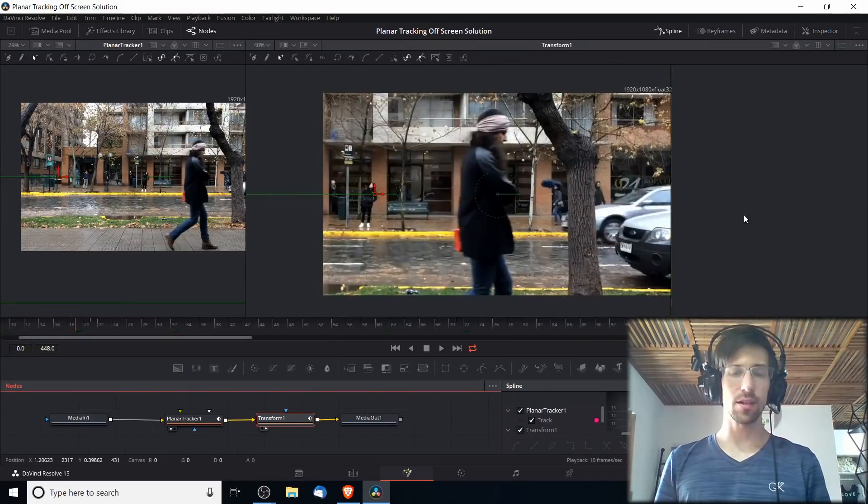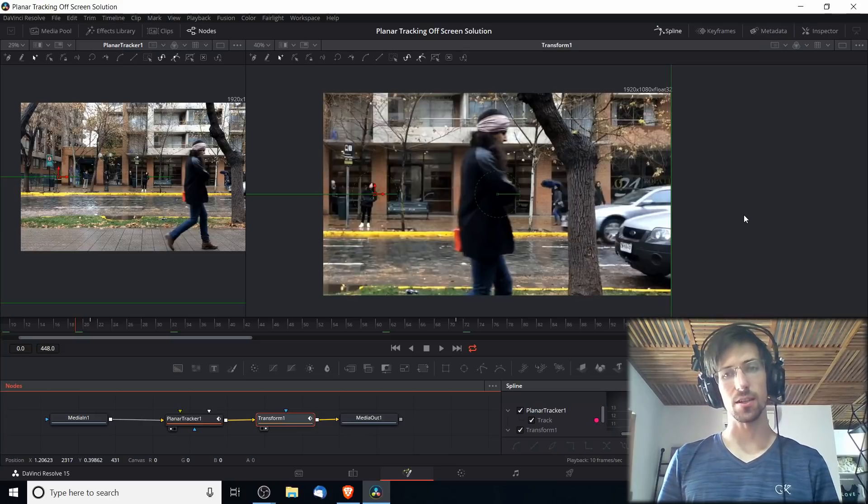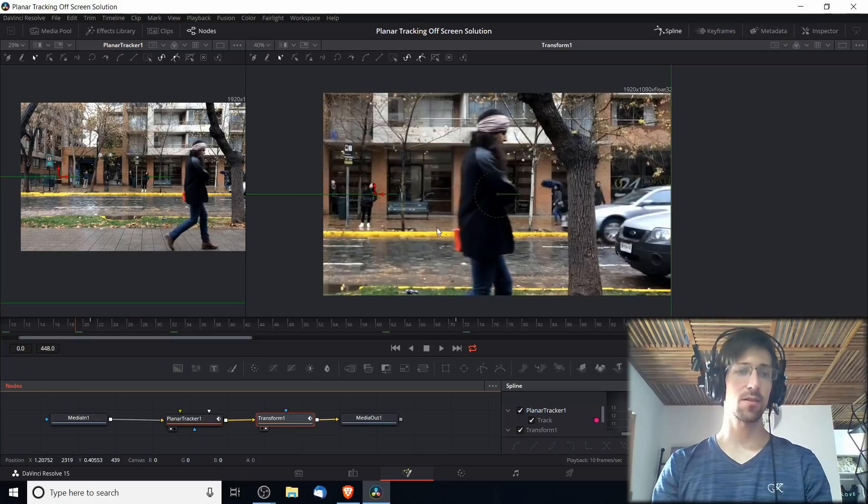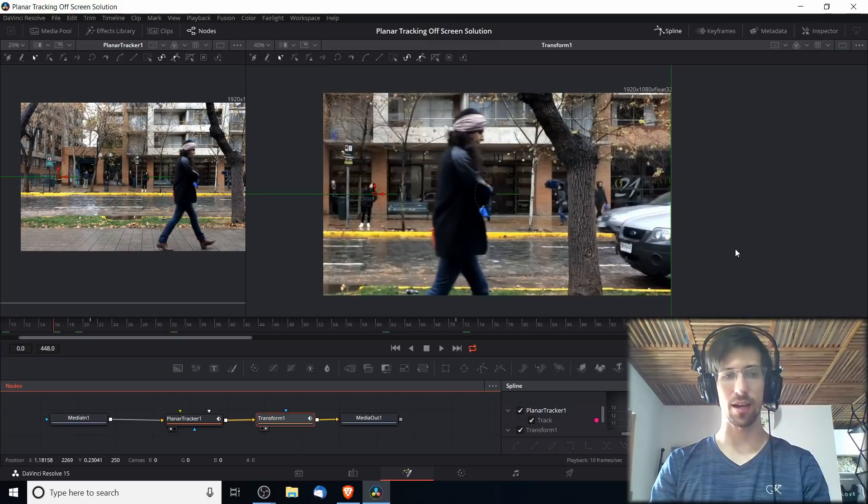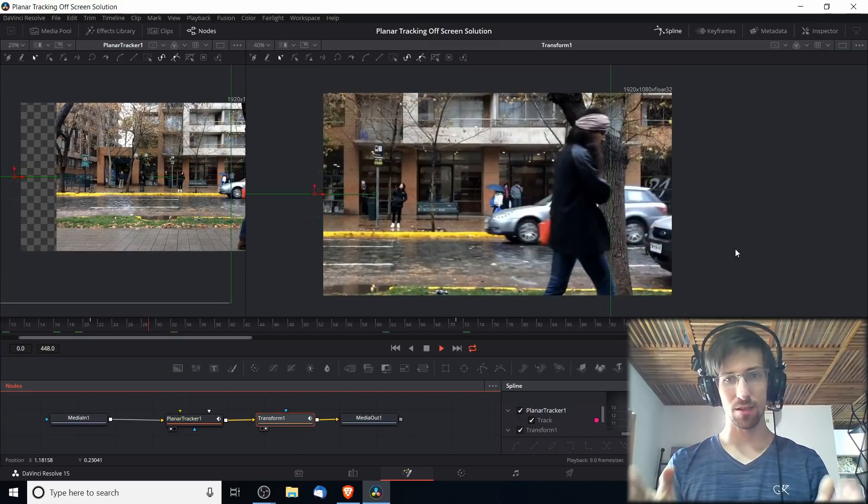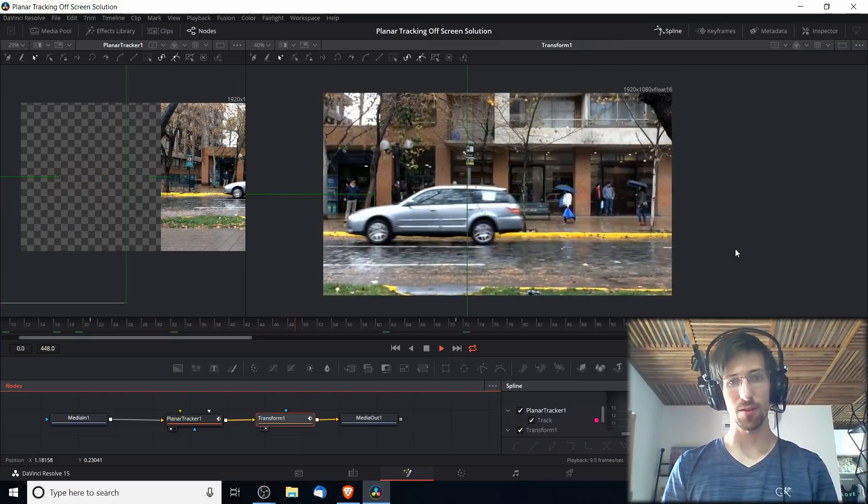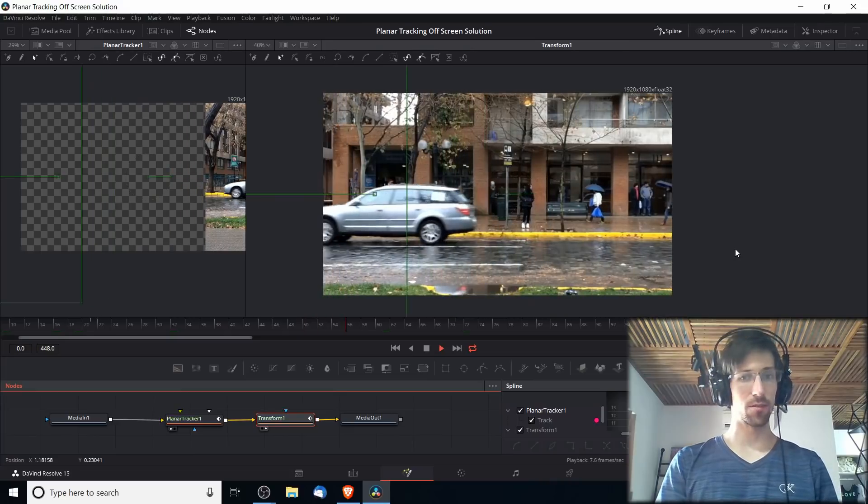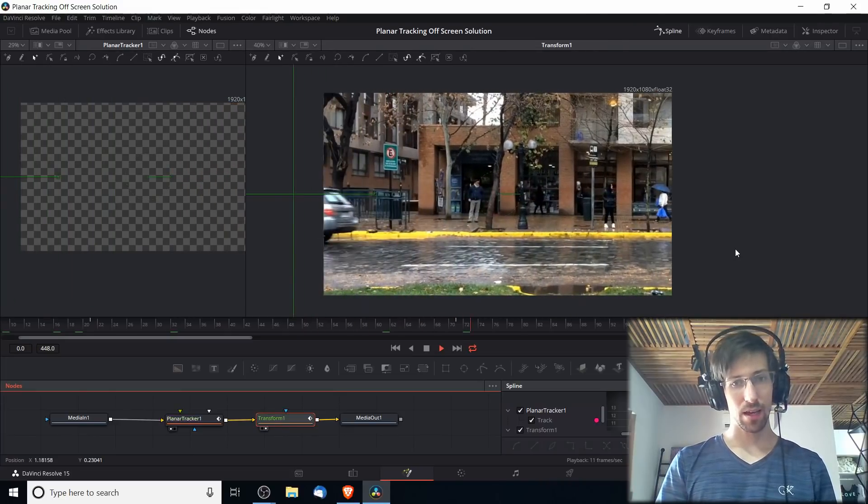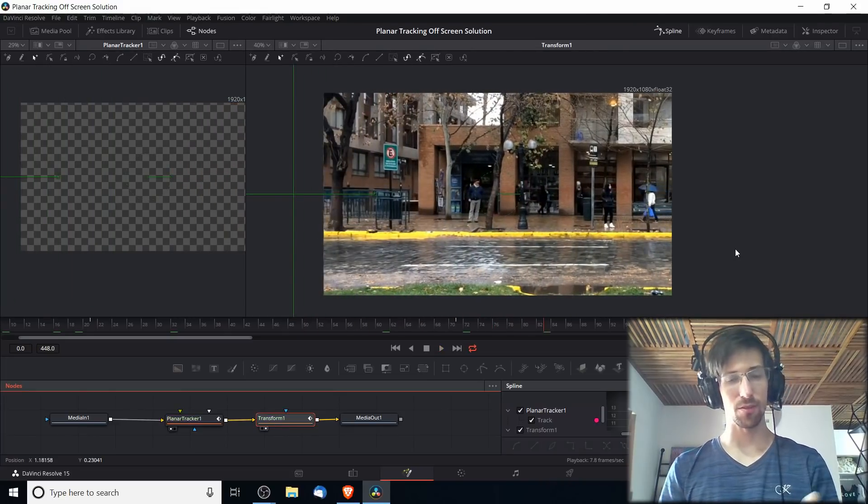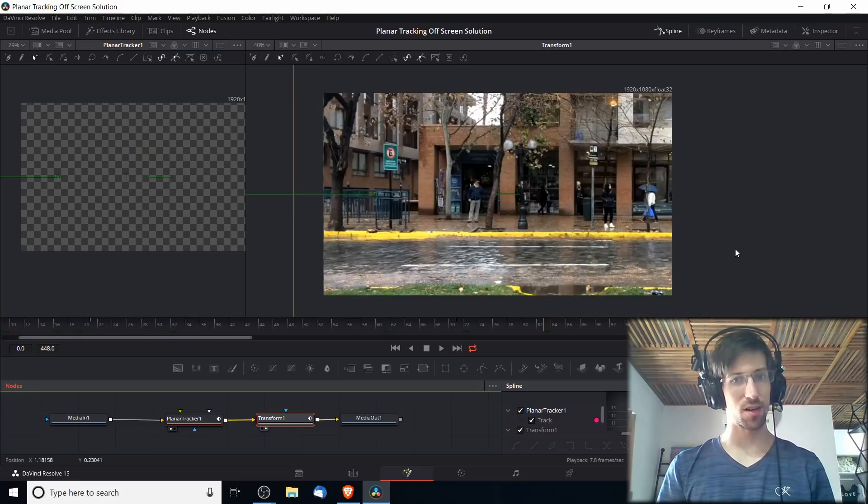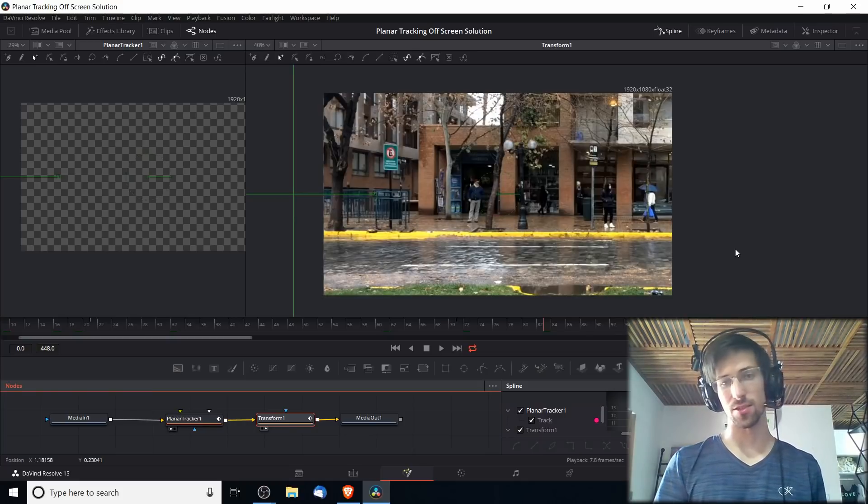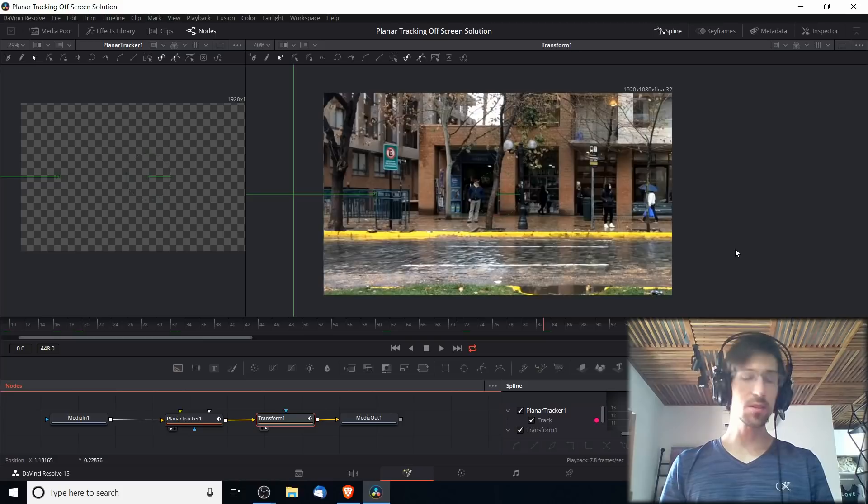Now that we have the transform added as an adjustment with a size change and keyframing the center x, let's go ahead and play it one more time and see how this looks. As the keyframes start for the planar tracker it follows the car across the screen, and it exits about frame 71 where the tracking stops and the car just exits the shot. That's pretty much what we're looking for.